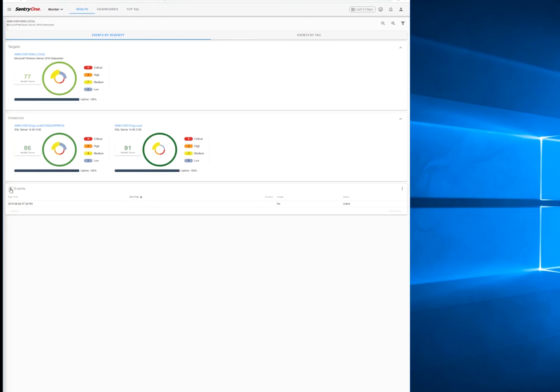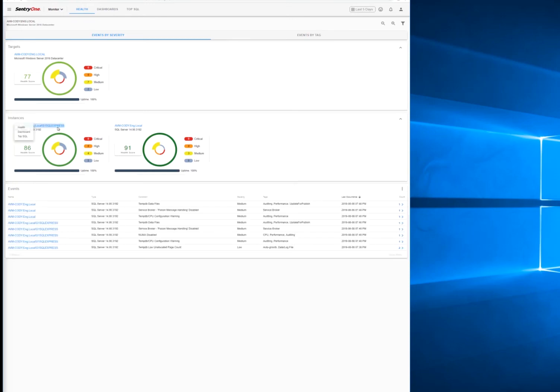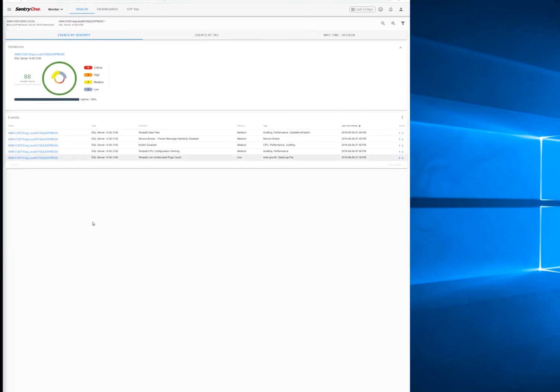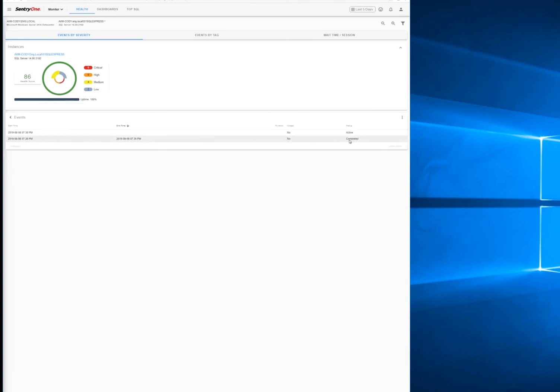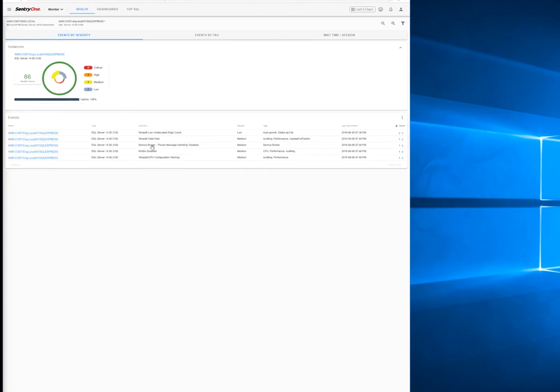We can drill in further to see the health of an instance, but on a more specific level. And as you can see this time, the event here completed, but there is an active event, and it is the same event as before as you can see. There is a count of two on this tempdb low unallocated page count event.